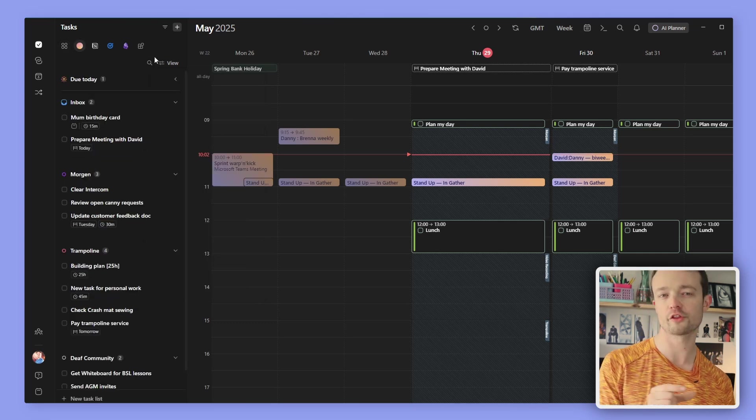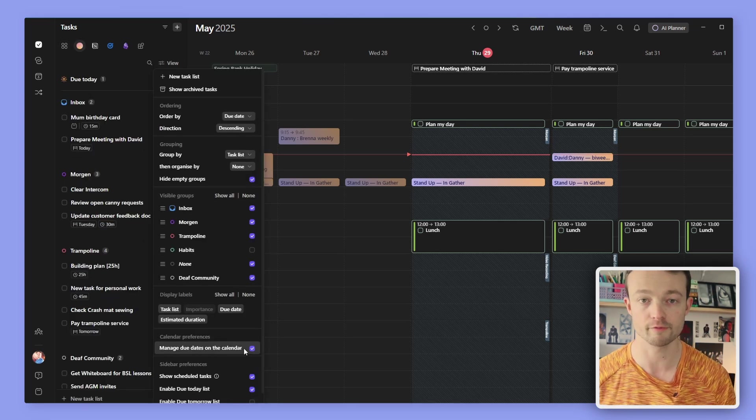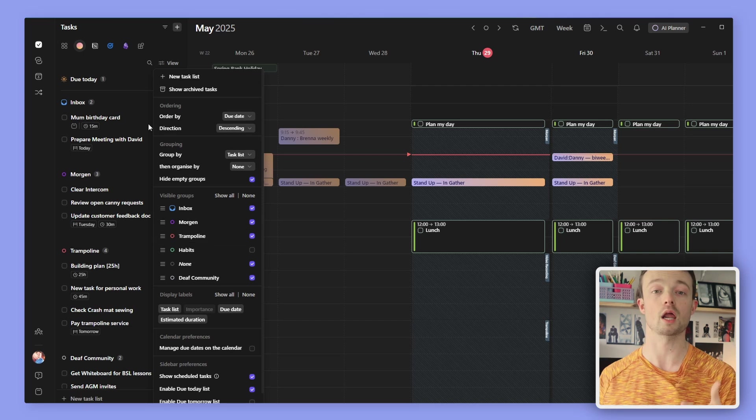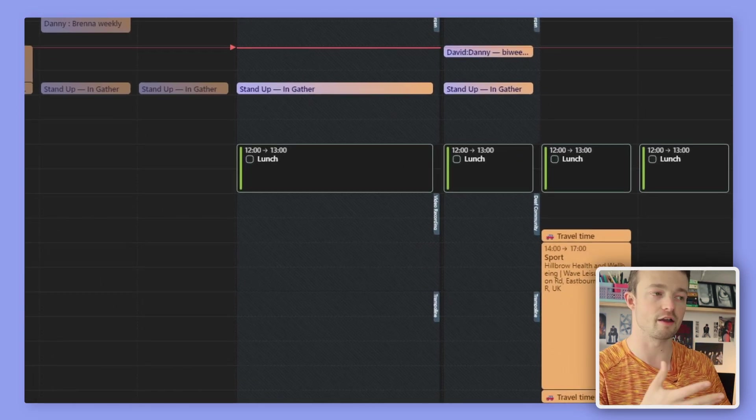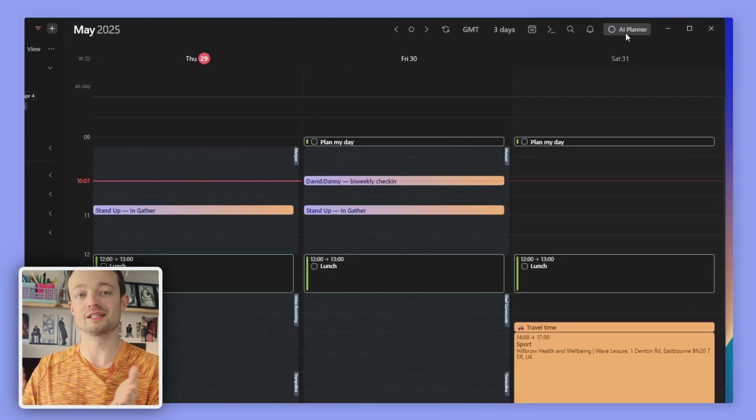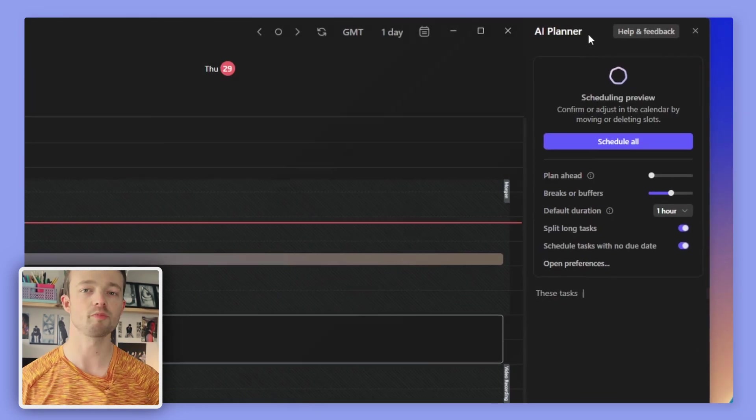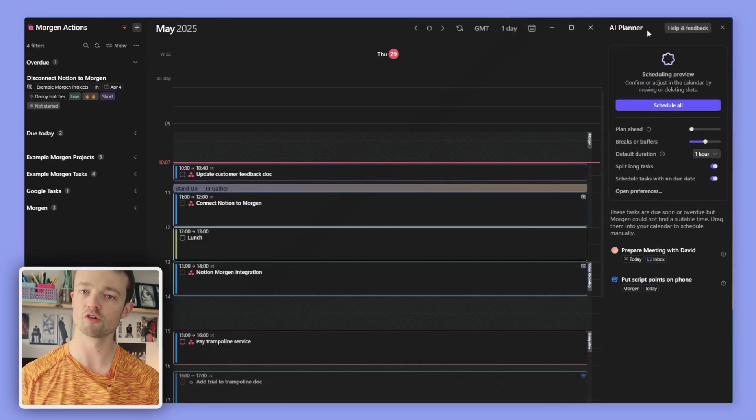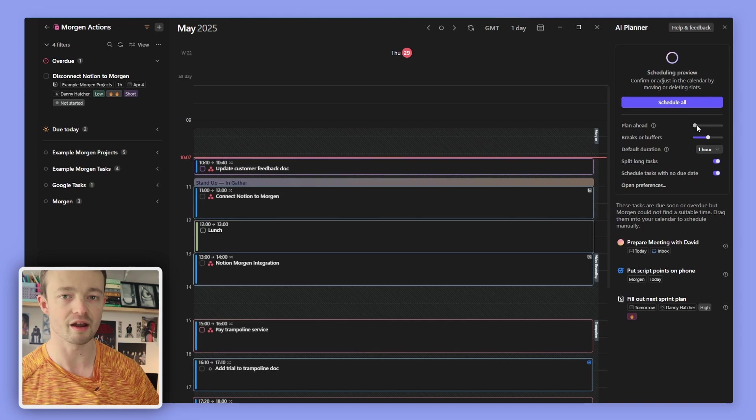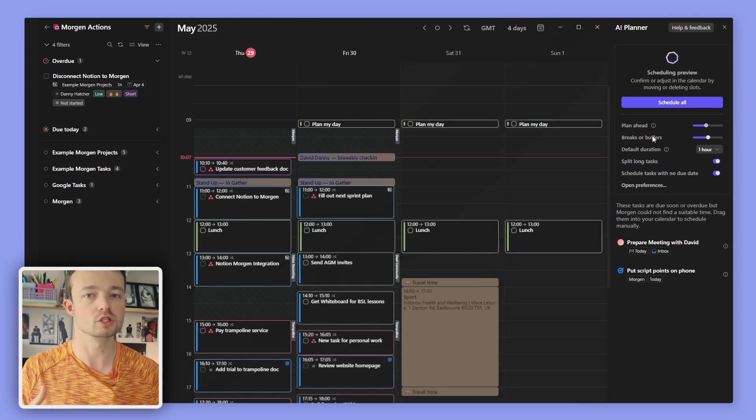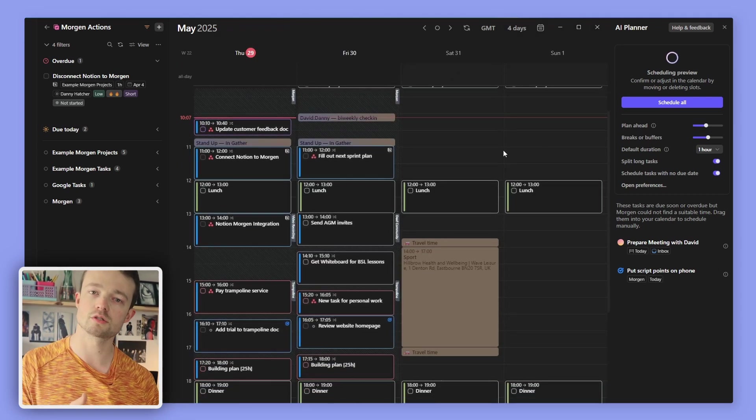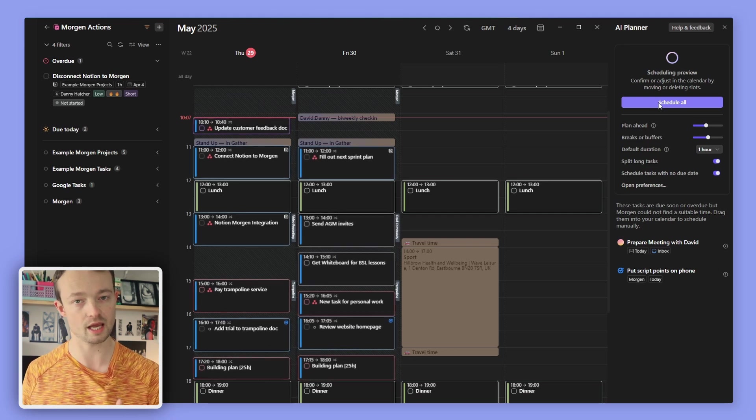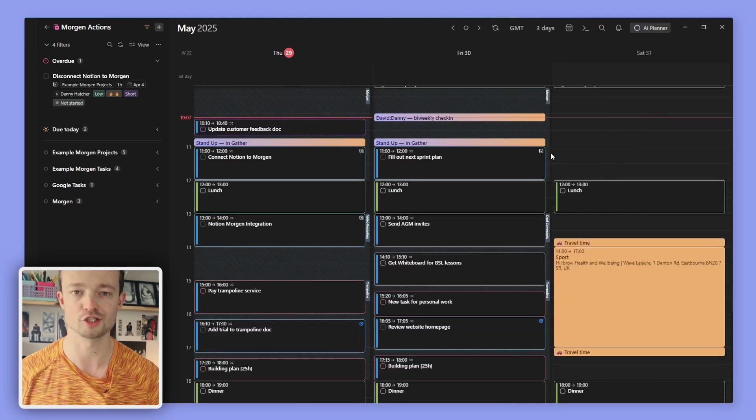But I also do other things, so I have a timeframe for my trampoline club work and volunteering in the deaf community, which the AI planner considers. It looks at all of my tasks, all of my events and my ideal ordinary week timeframes. And just like an assistant, gives me suggestions which I can accept, ignore or make changes to.